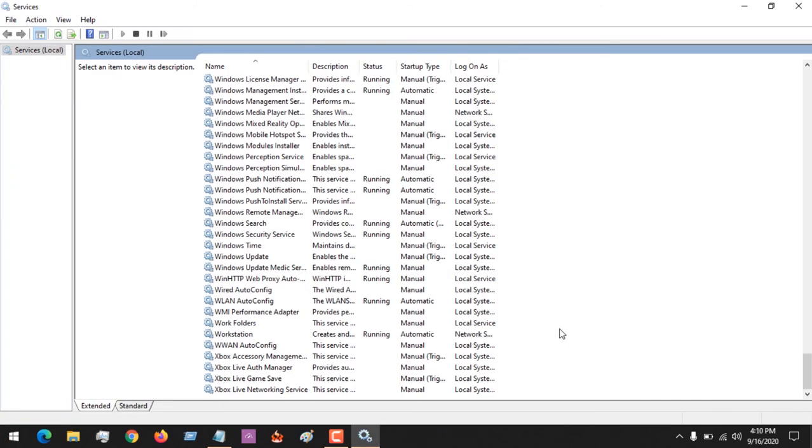And now Windows Search is working properly. So I hope with this you've learned how to fix Windows Search or Windows Search indexing not working.